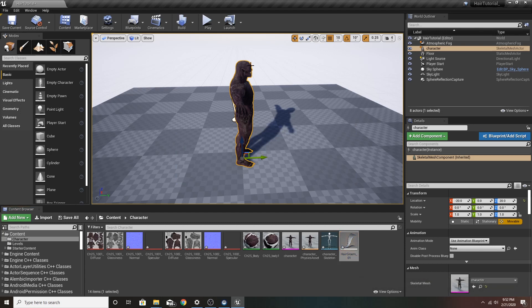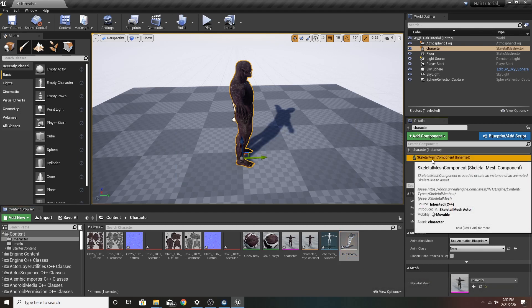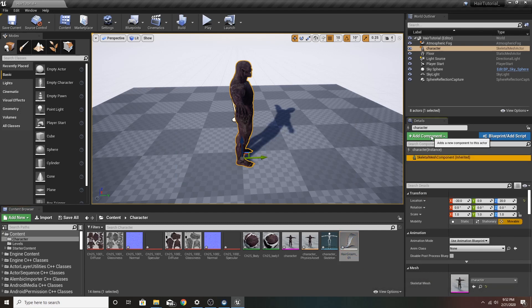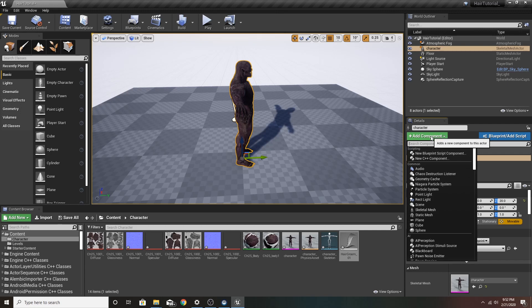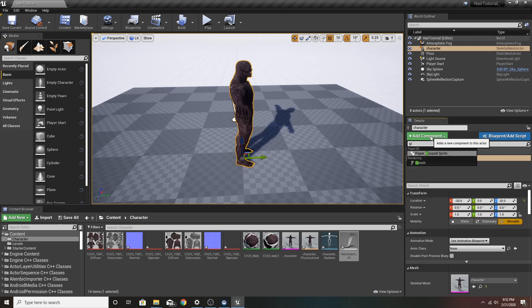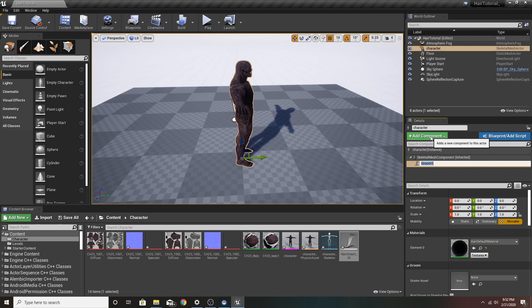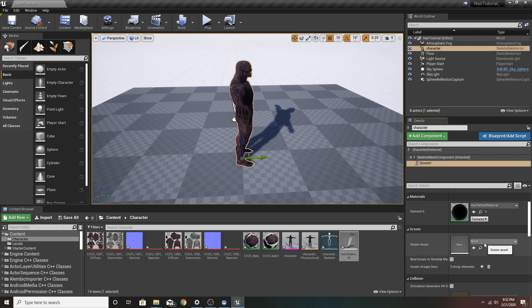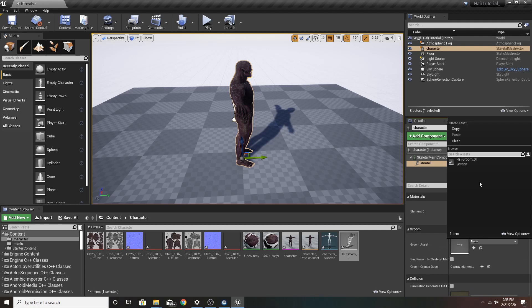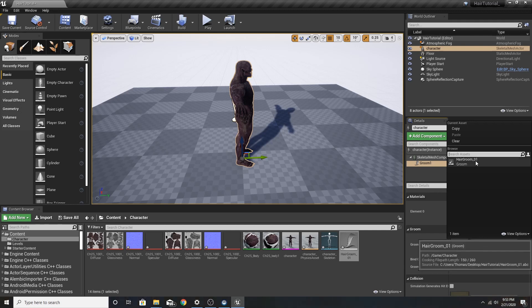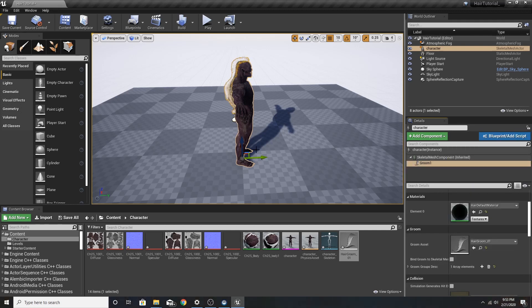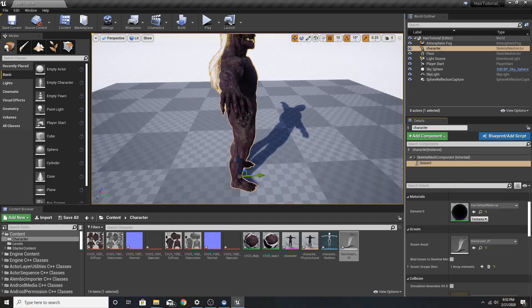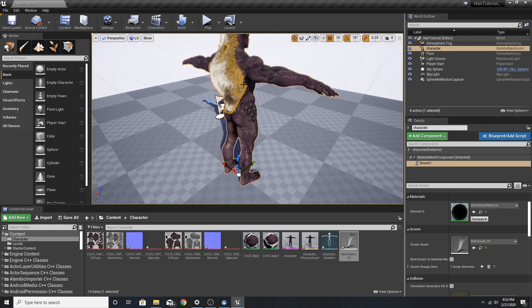Now we click on our character, skeletal mesh, add component, Groom. Get our Groom asset down here. There it is. And now it should be sitting on your character perfectly.